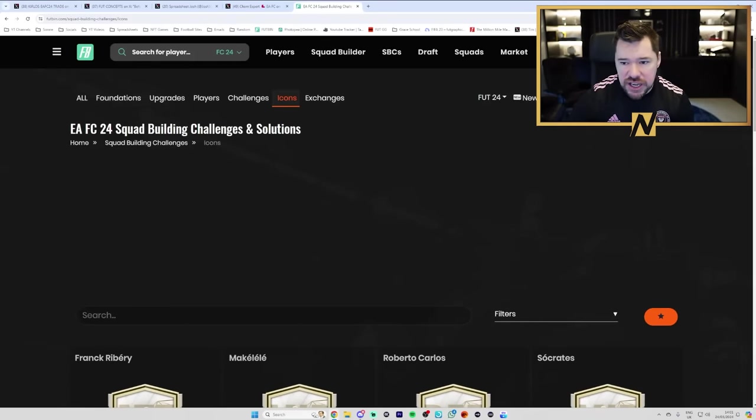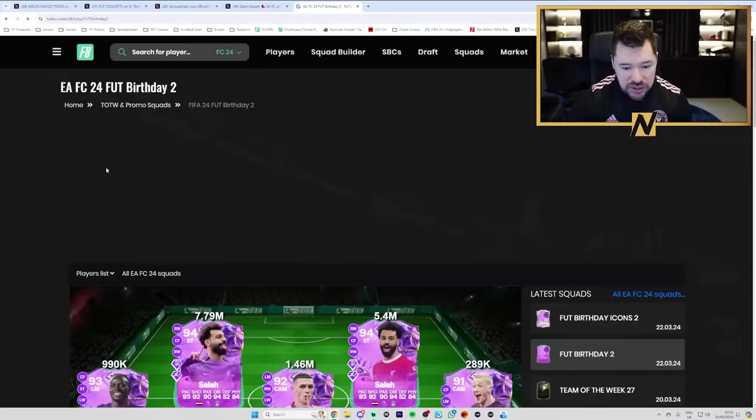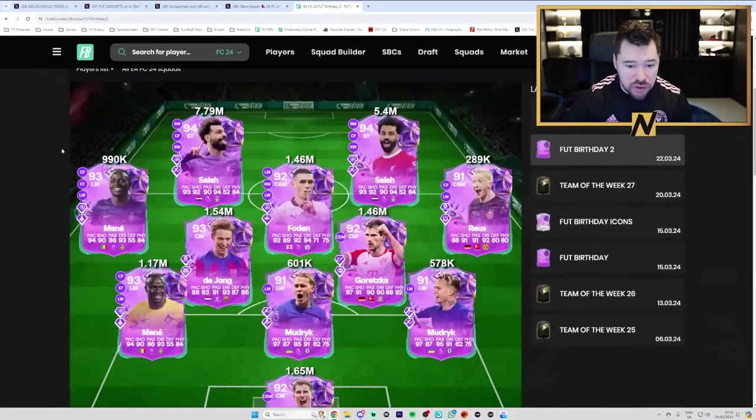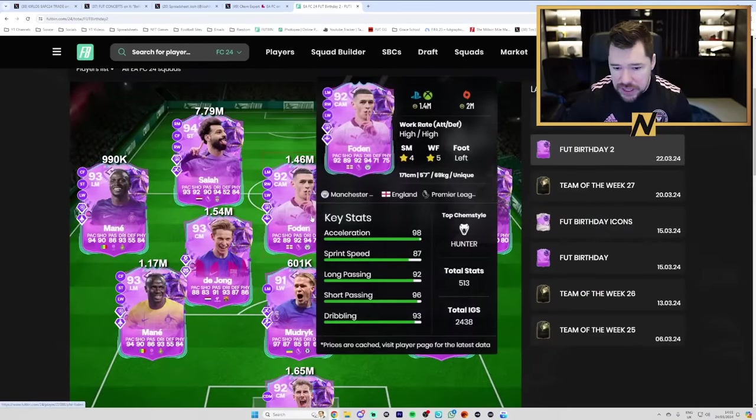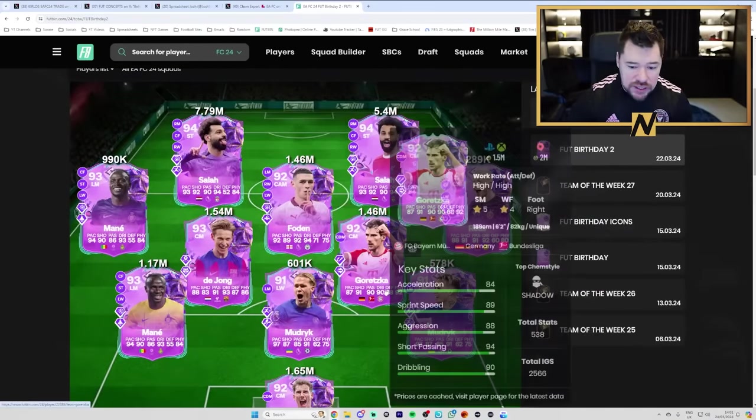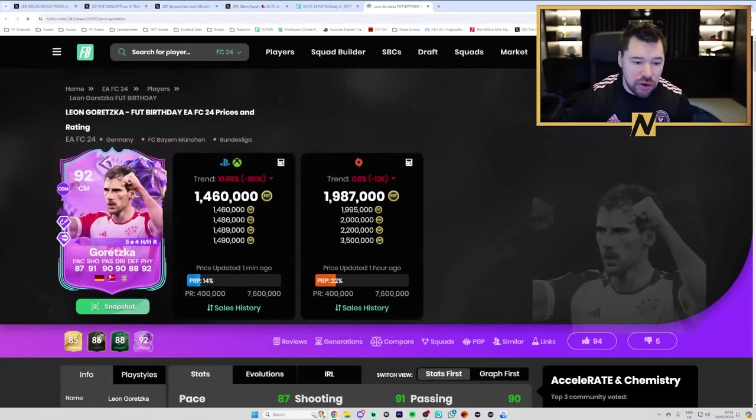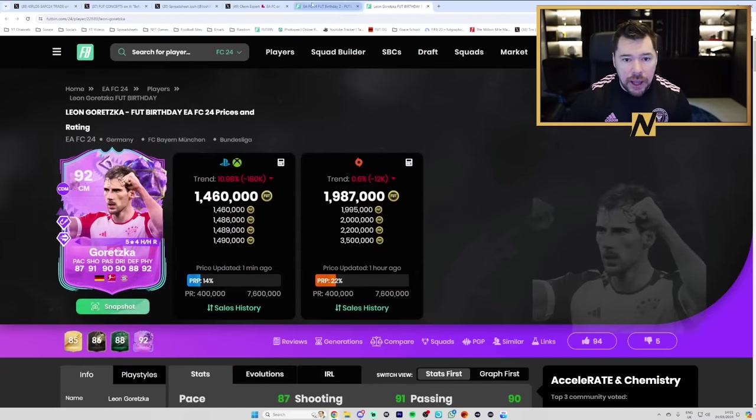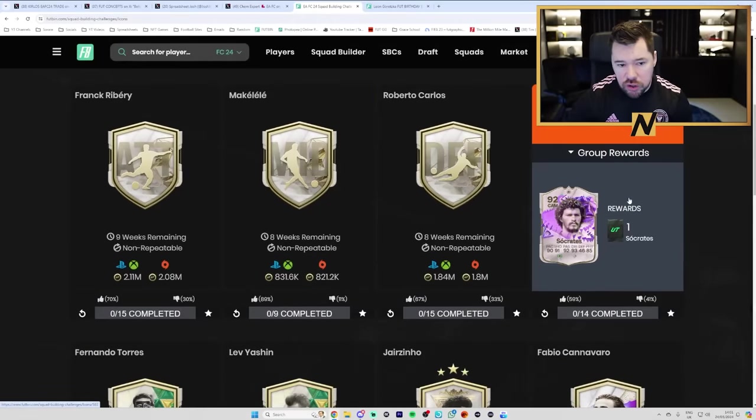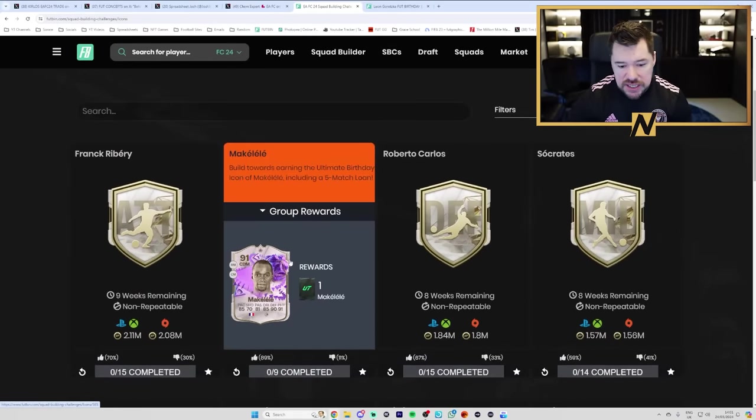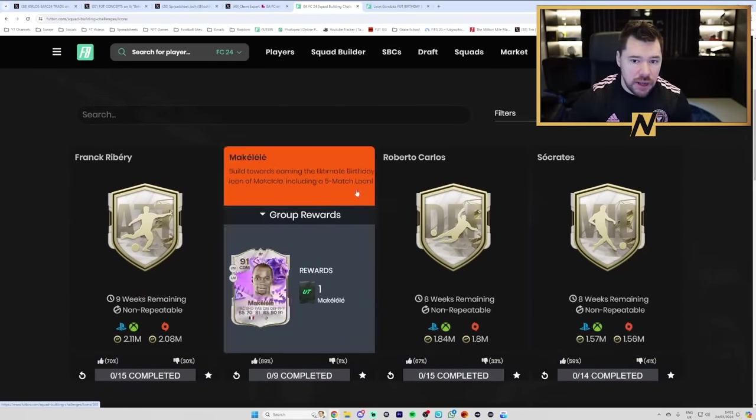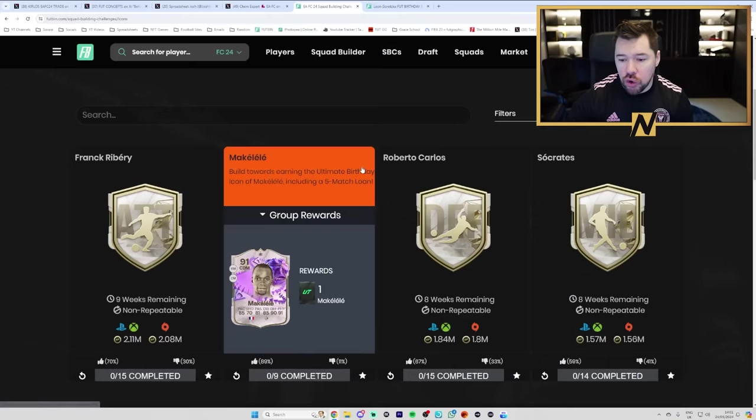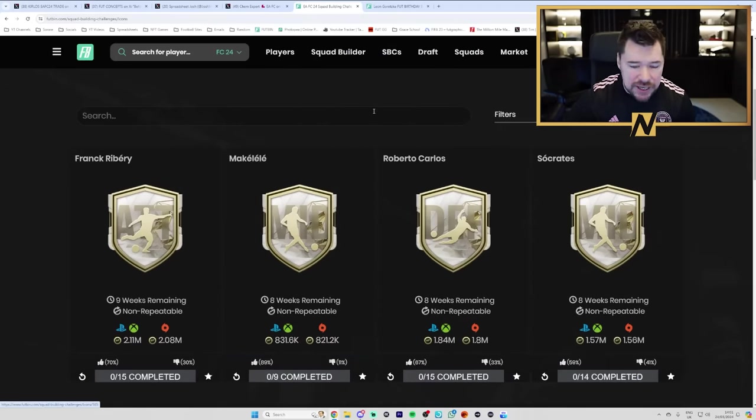Let's take Goretzka. Imagine you pack this Leon Goretzka, but you've already got in your team Roberto Carlos, Socrates, and Makalele, because you've done those SBCs.